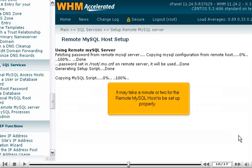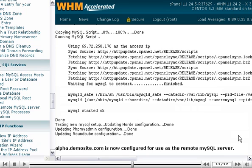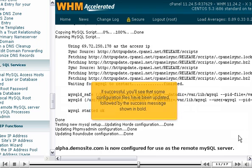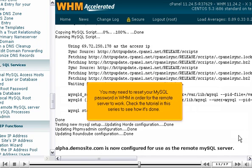It may take a minute or two for the remote MySQL host to be set up properly. If successful, you'll see that some configuration files have been updated, followed by the success message shown in bold. You may need to reset your MySQL password in WHM in order for the remote server to work. Check the tutorial in this series to see how it's done.